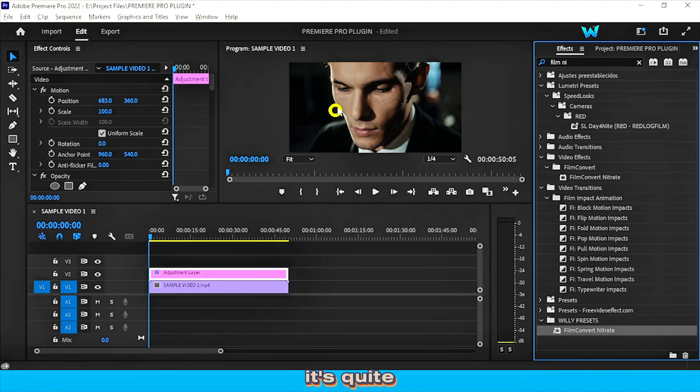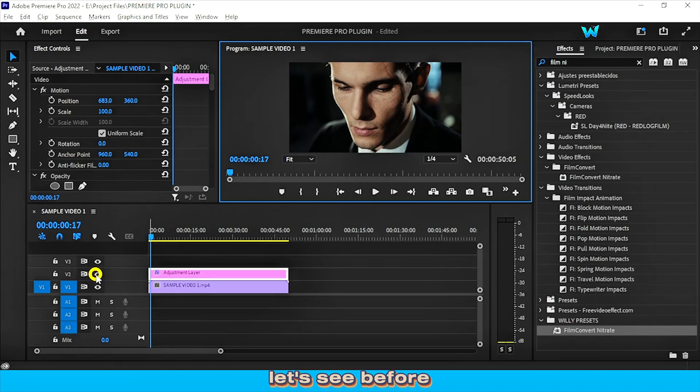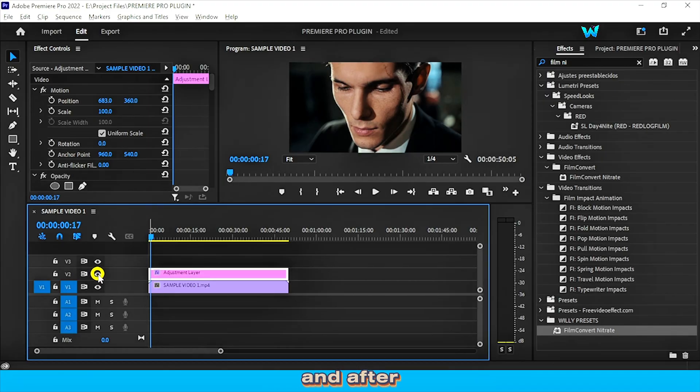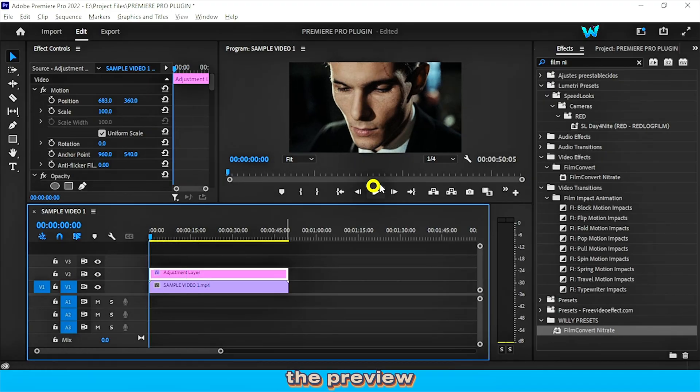You can see it's quite changed. Let's see before and after. Let's see the preview.